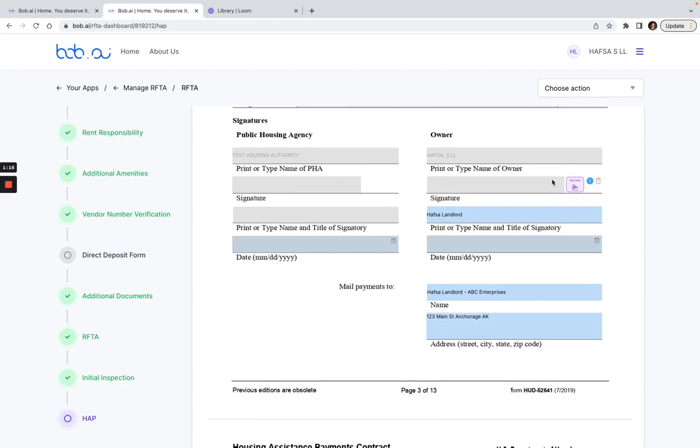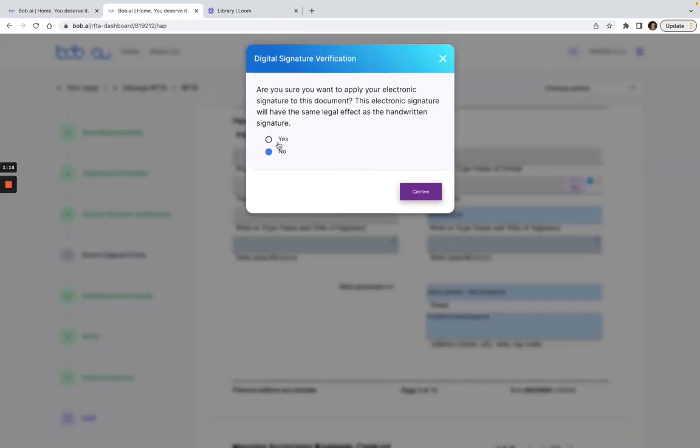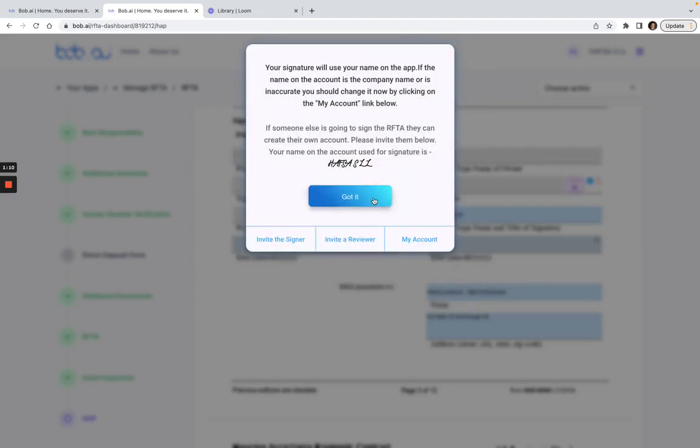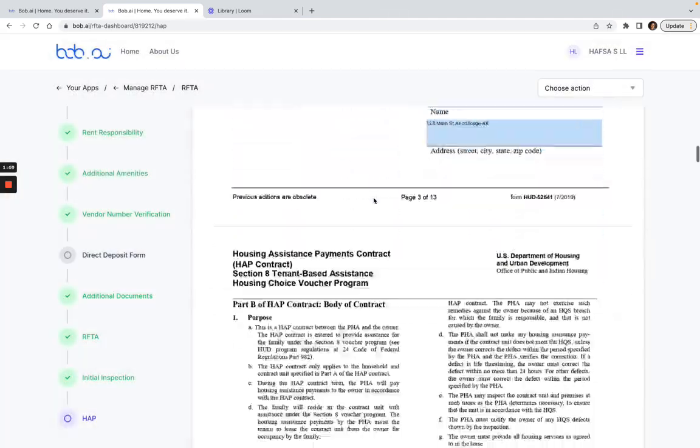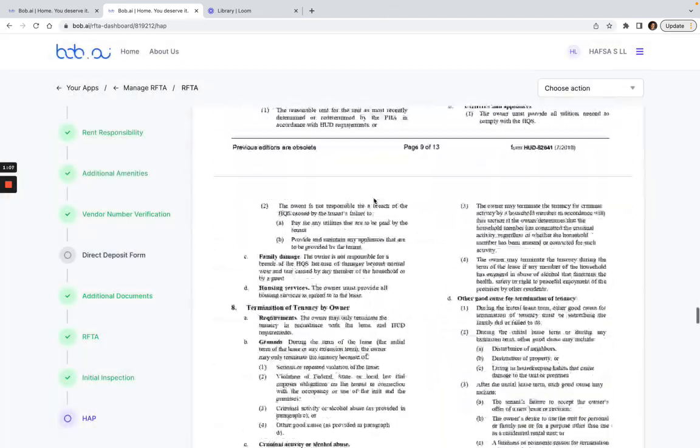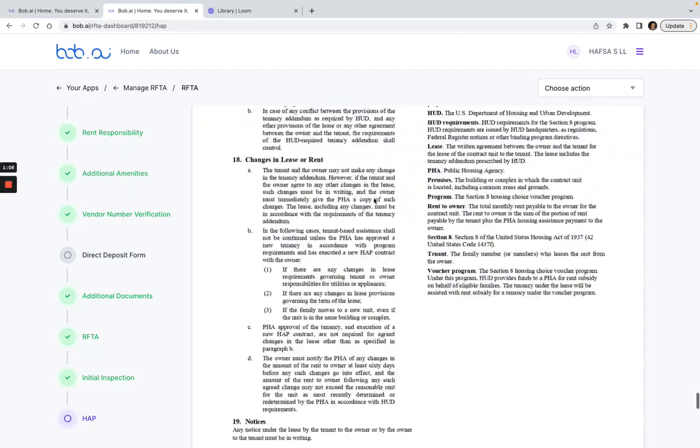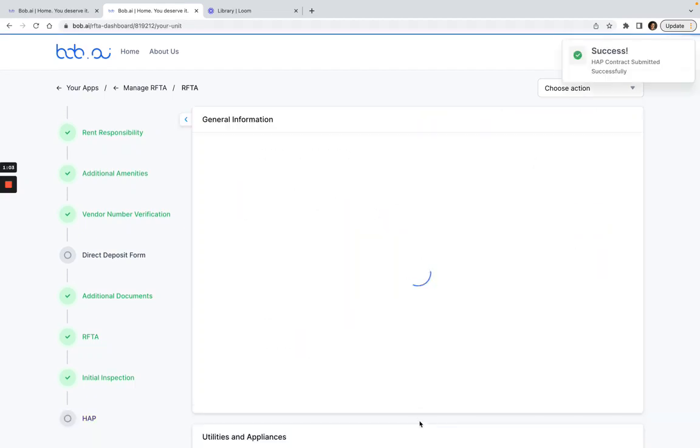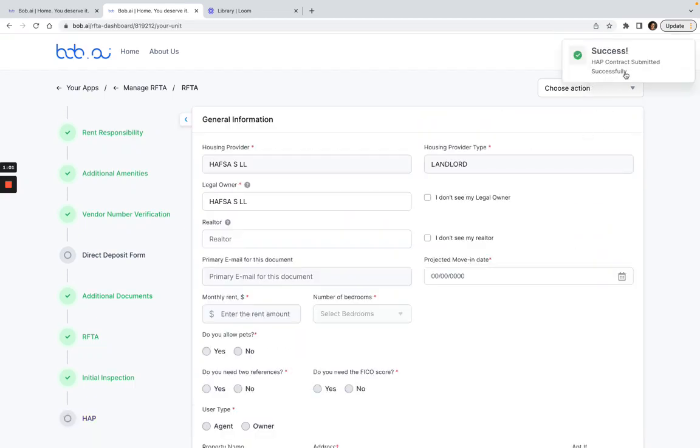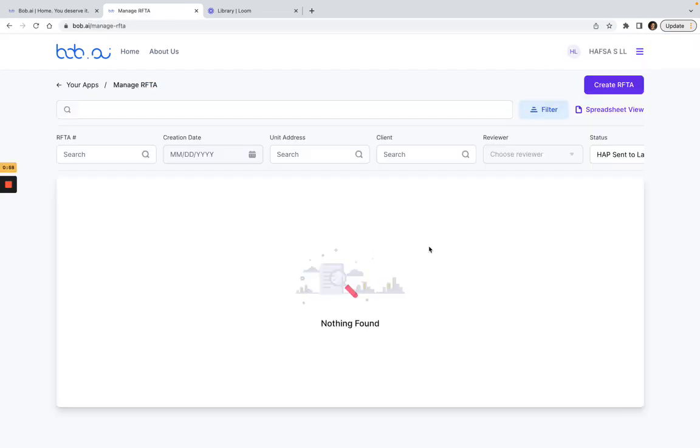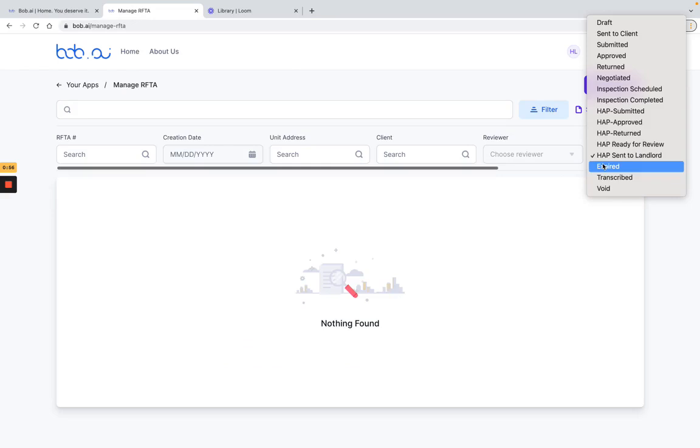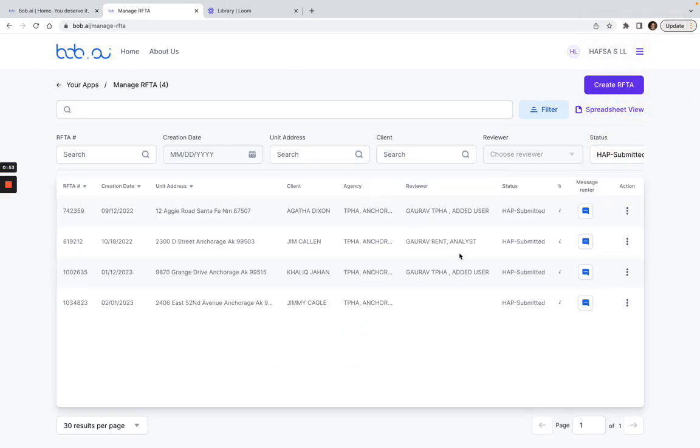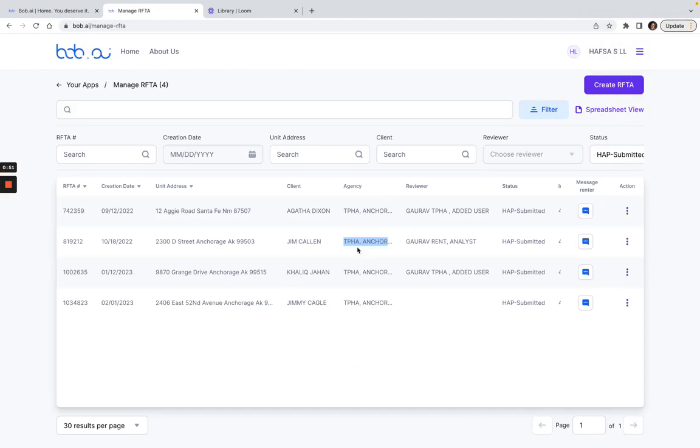So once that's done I go back and I click sign here, confirm, got it, and then I just submit the form here. Once I click on this, this HAP contract would be submitted successfully. I go back to Manage RAFTA and I'll see that this HAP contract has been submitted. Thanks.